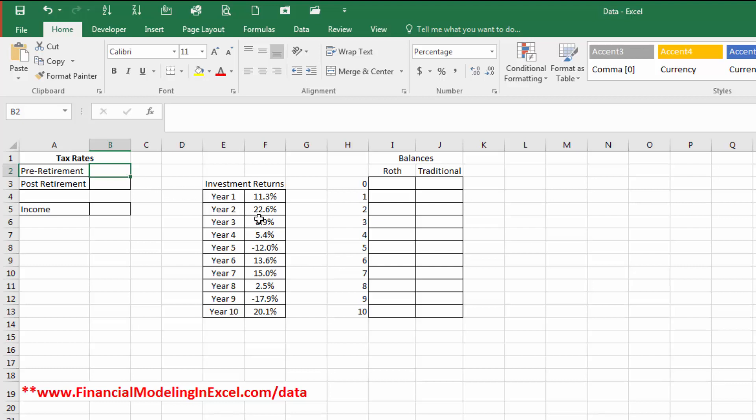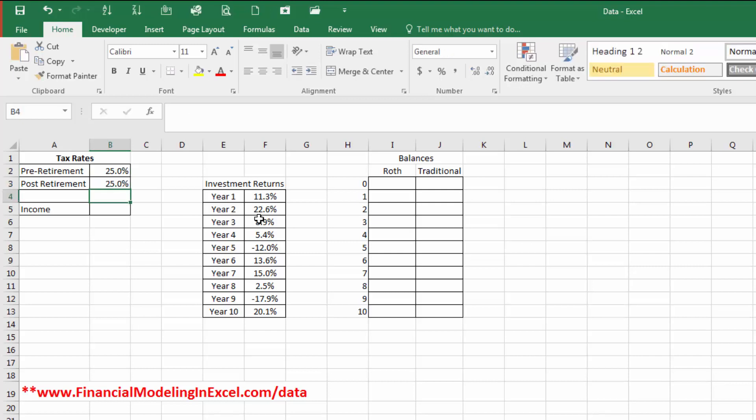For now, we're just going to do a simple comparison and do 25% and 25%. Meaning any money that we earn today will be taxed at 25% and then in retirement also at 25%. Depending on your situation, these two rates may very well differ. And in most cases, they do. And we're going to show comparisons for that.